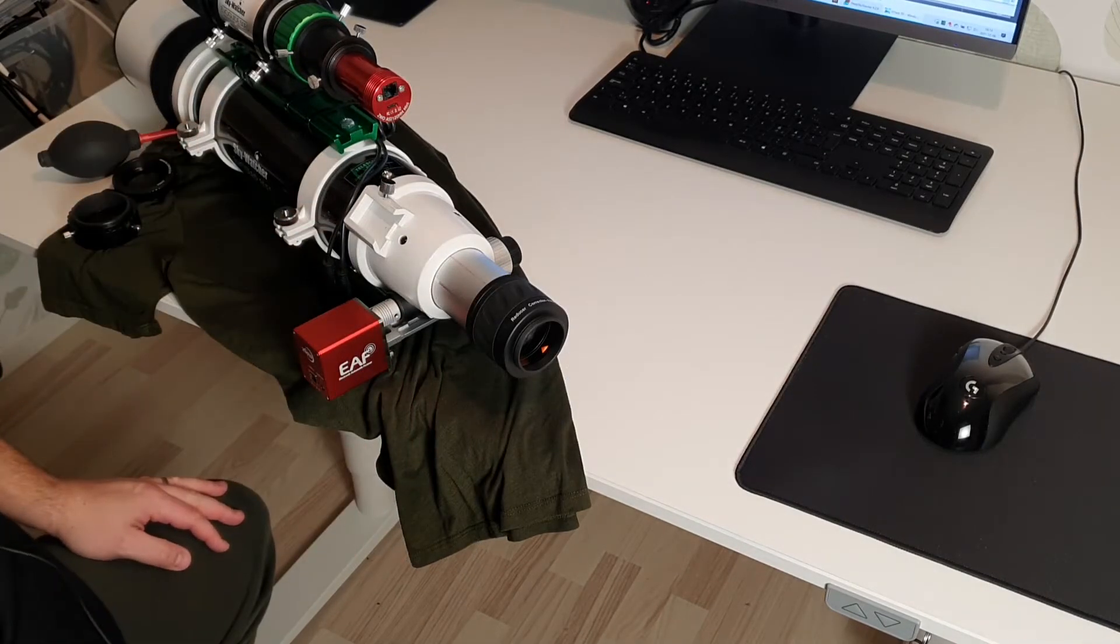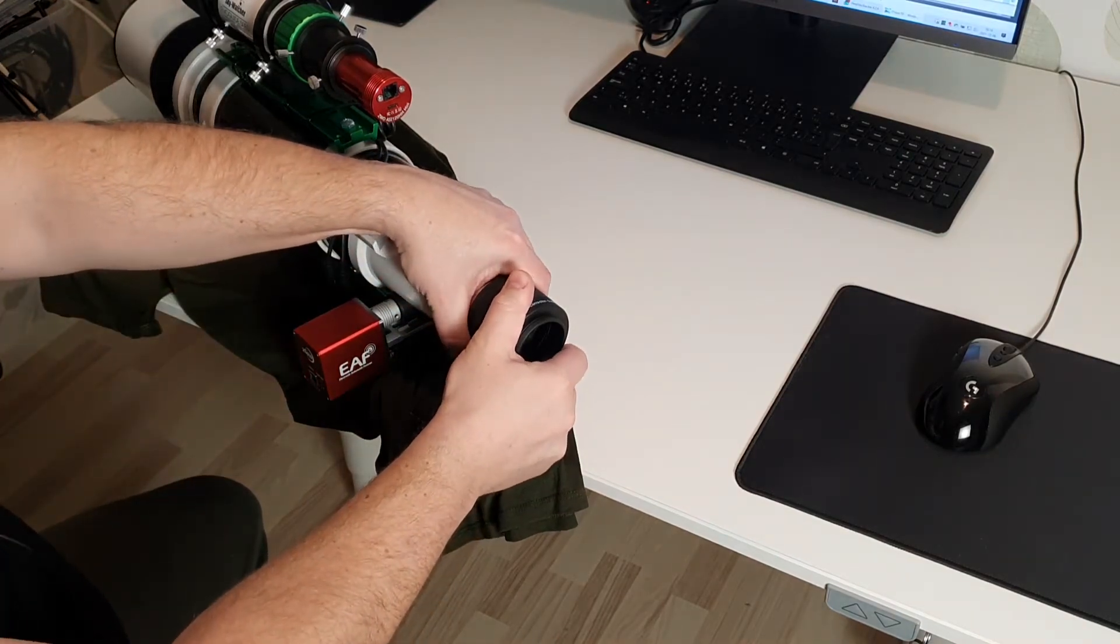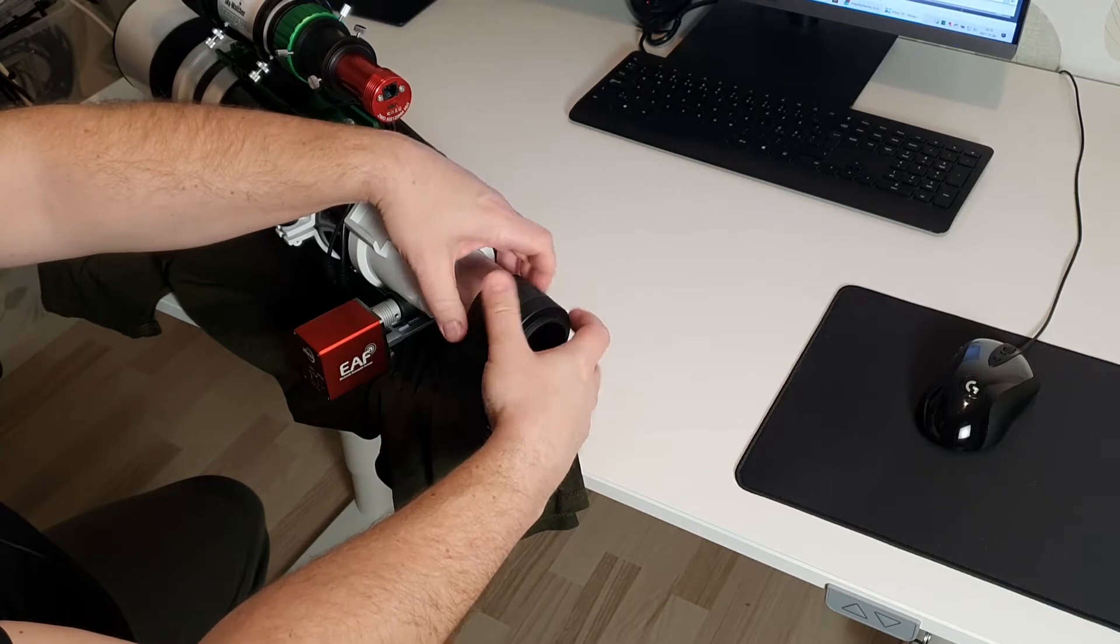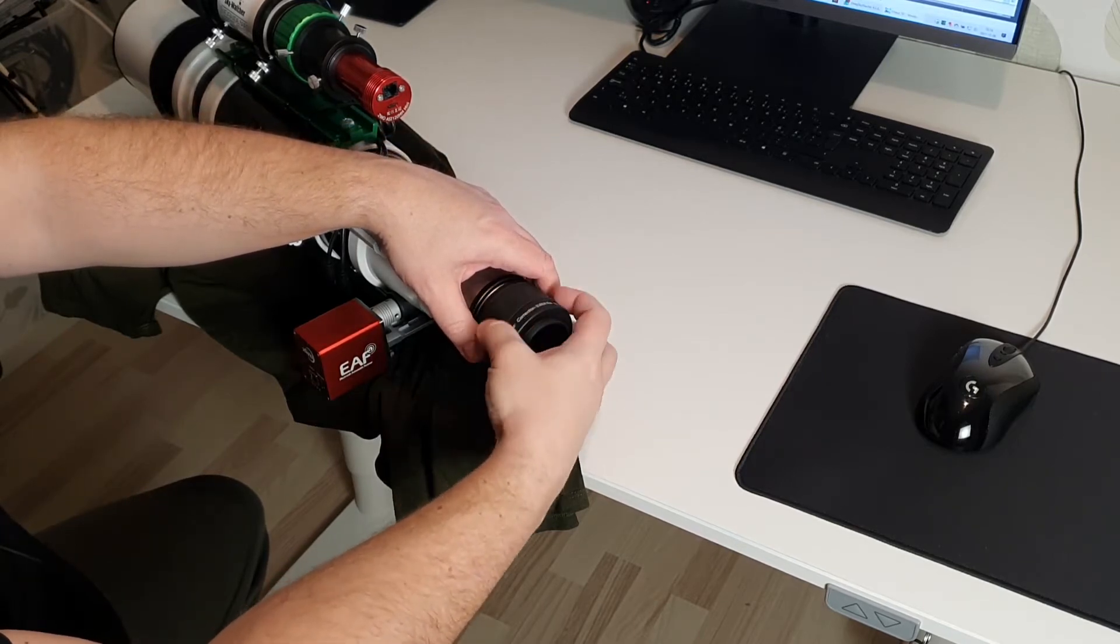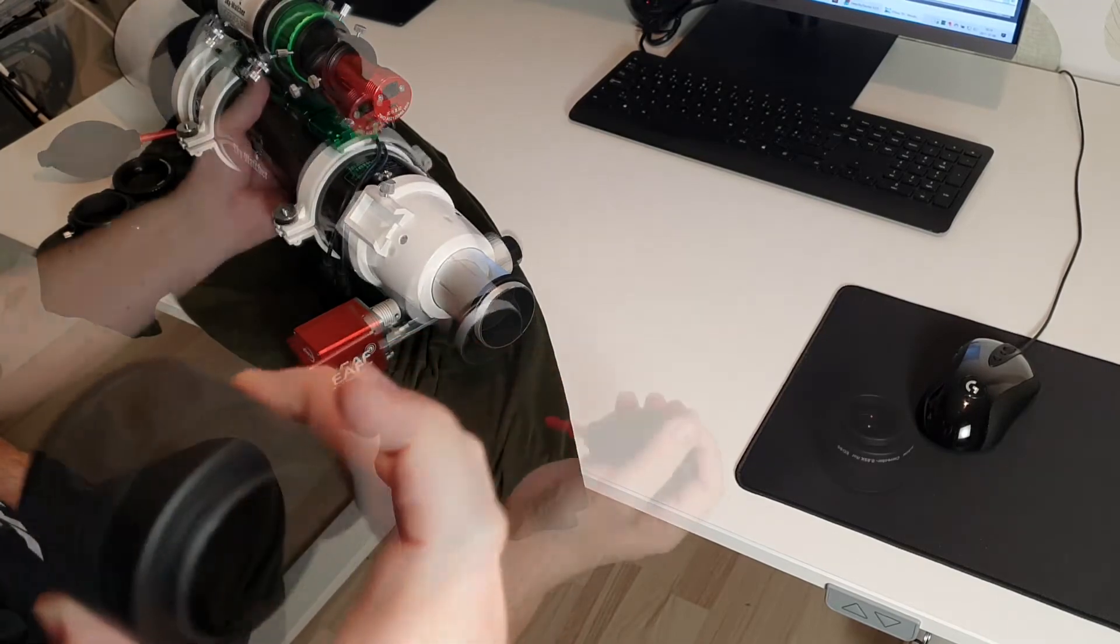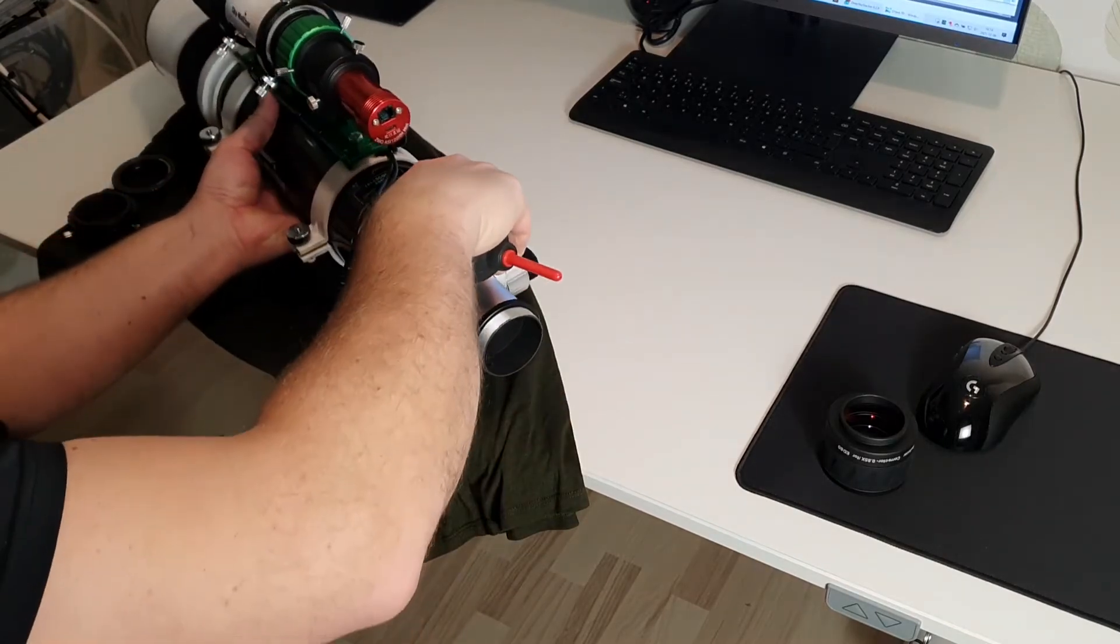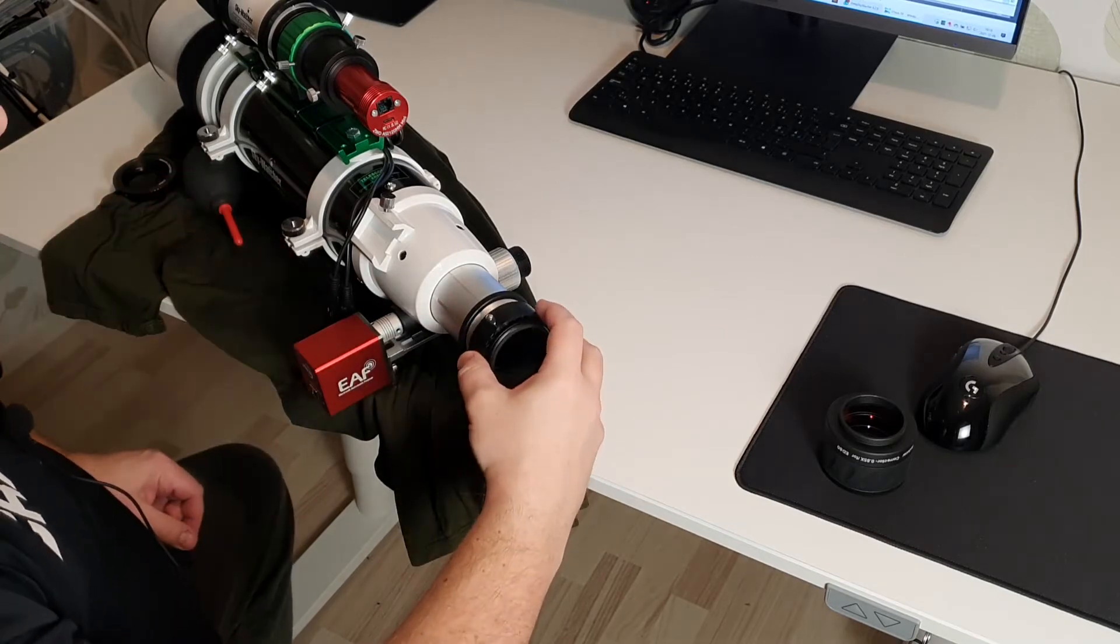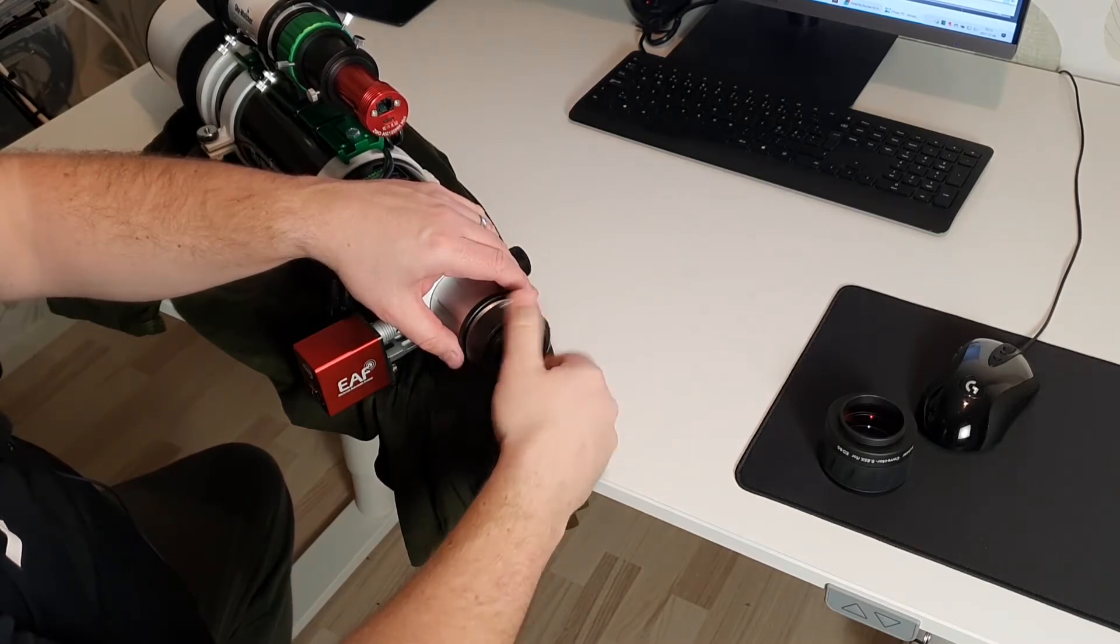I have removed the camera and also the camera adapter and now I'm removing the focal reducer by unscrewing it. I'm using this to make sure that I don't have any dust particles in there. I'm attaching this and screwing it into the focal tube.